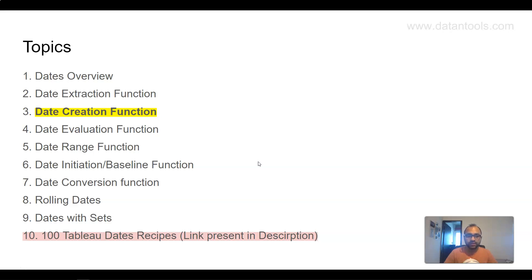Also there is a resource called 100 Tableau Books which I am currently writing. As of 23rd September I have 10 recipes, but my plan is to have all the recipes ready in another two weeks. It covers 100 Tableau Dates — day-to-day date problems you run into and how to solve them, which will help you become an expert at handling different date problems.